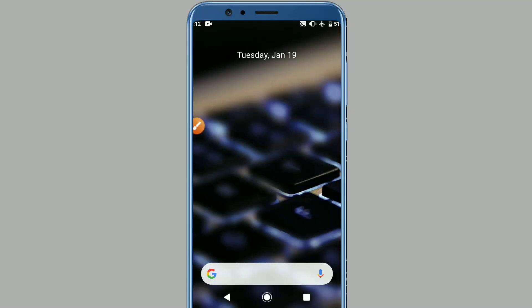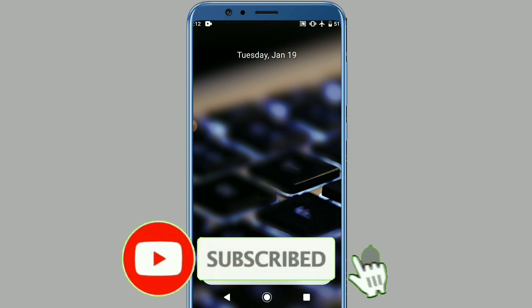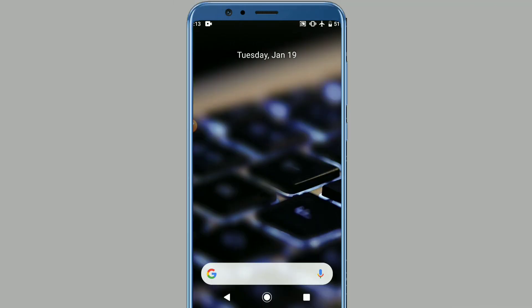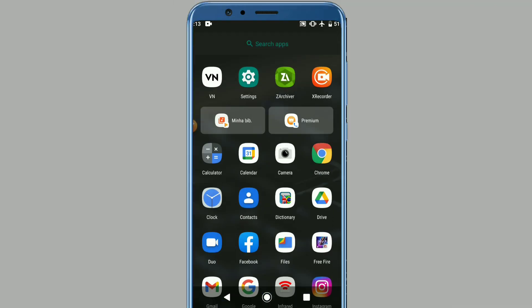Hello everyone, welcome to a brand new video. Today I'll show you how to root your Android device without a PC and without TWRP installed on it. Before we do the process, make sure to subscribe to my channel, hit the bell icon to get notified when I upload new videos, and like the video. Let's get started. First of all, go to your browser and download this application.